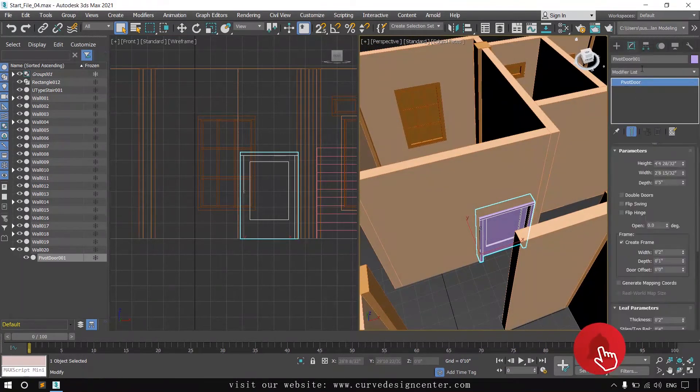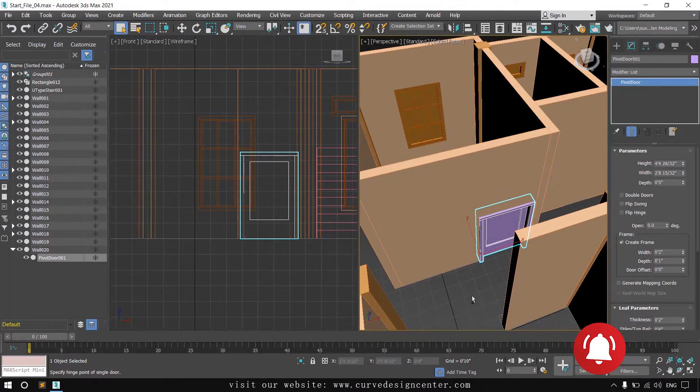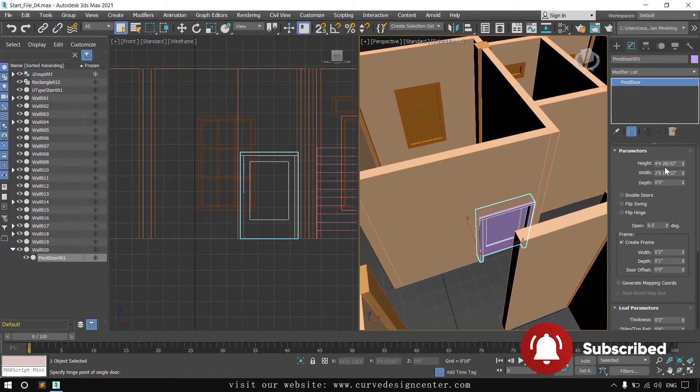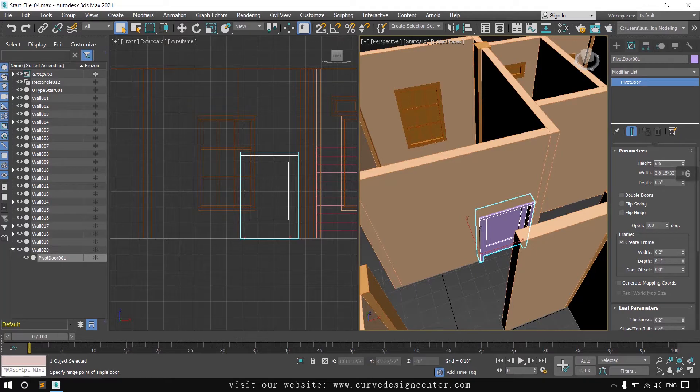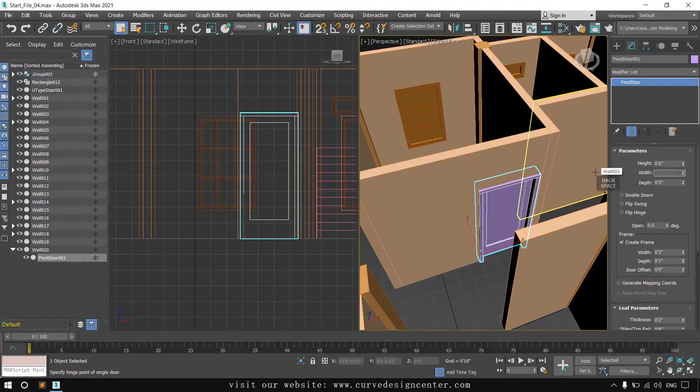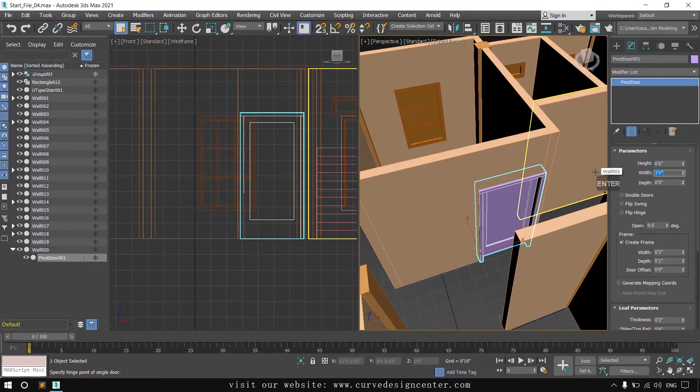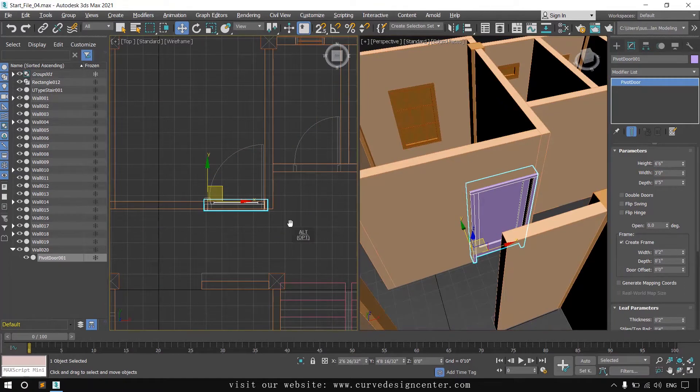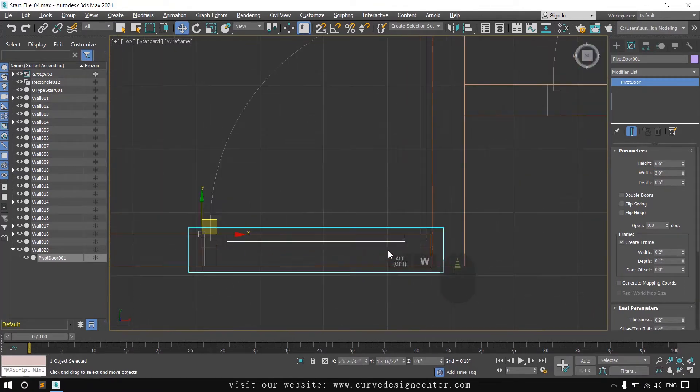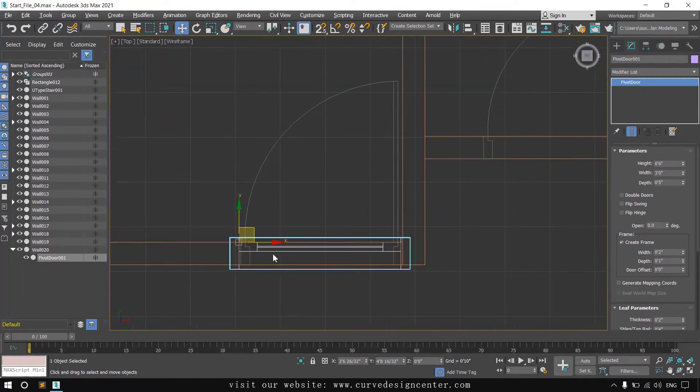Click on the modify button. Door height is 6 feet 6 inches and width is 3 feet. Now move this door outside the wall because it's inside this wall.